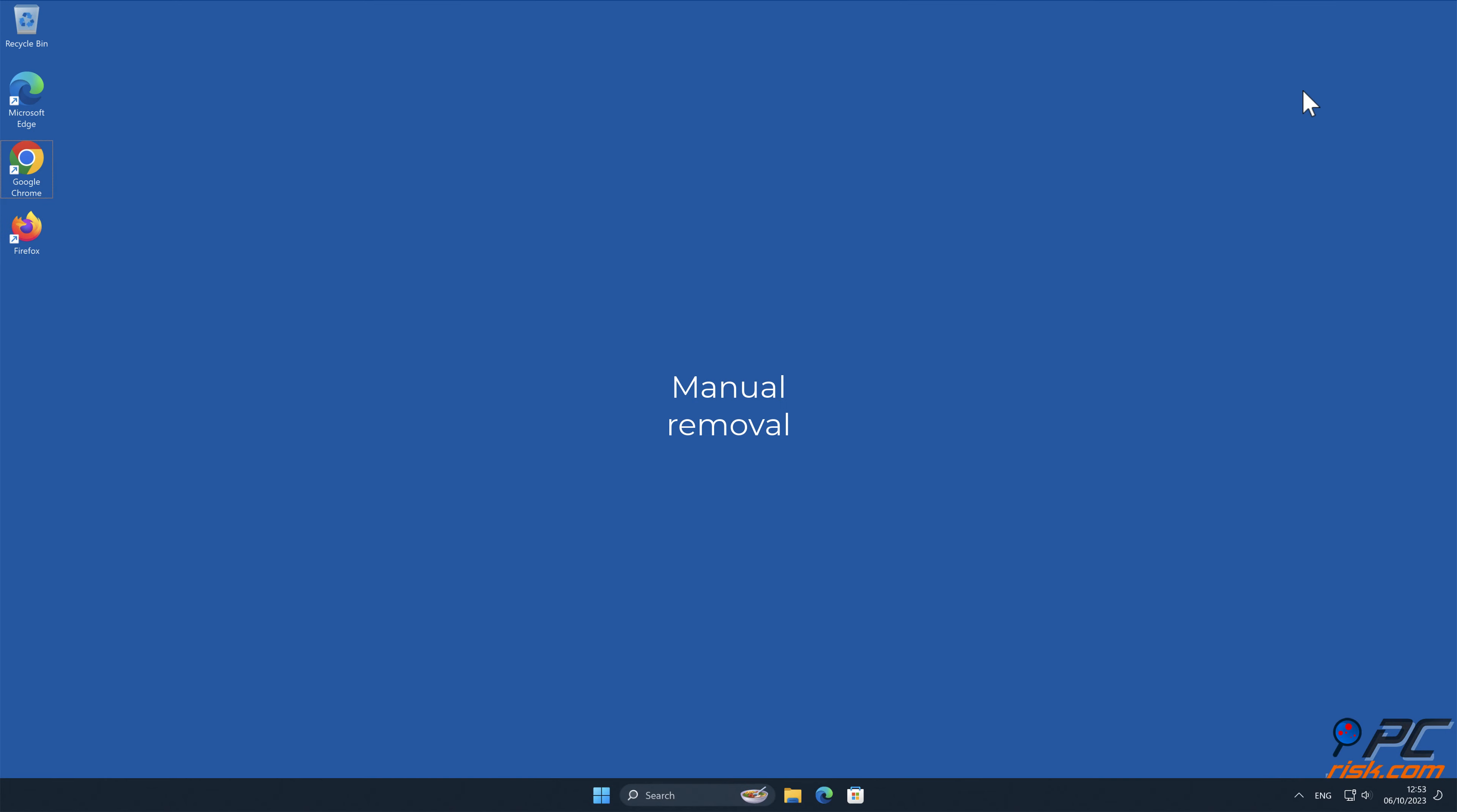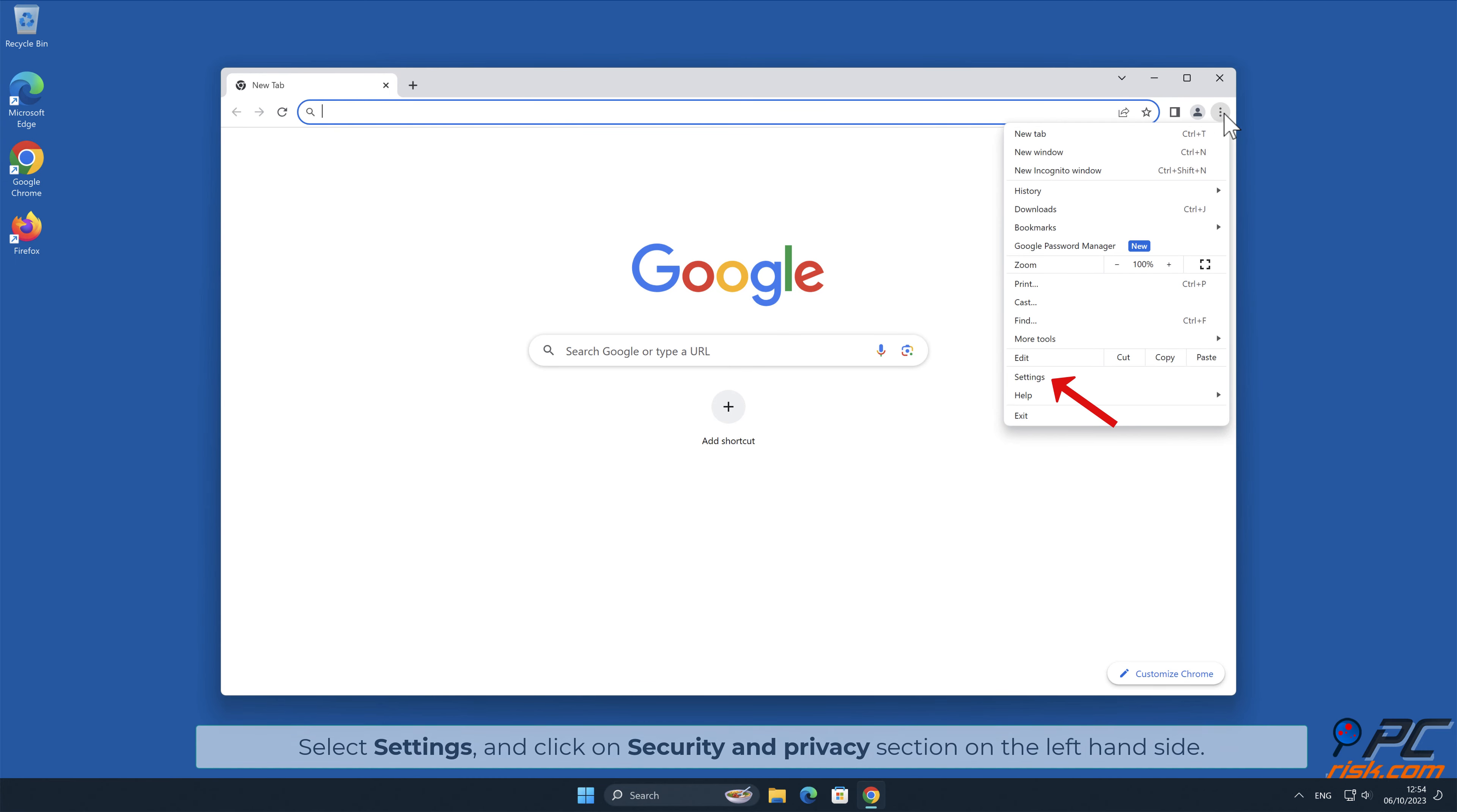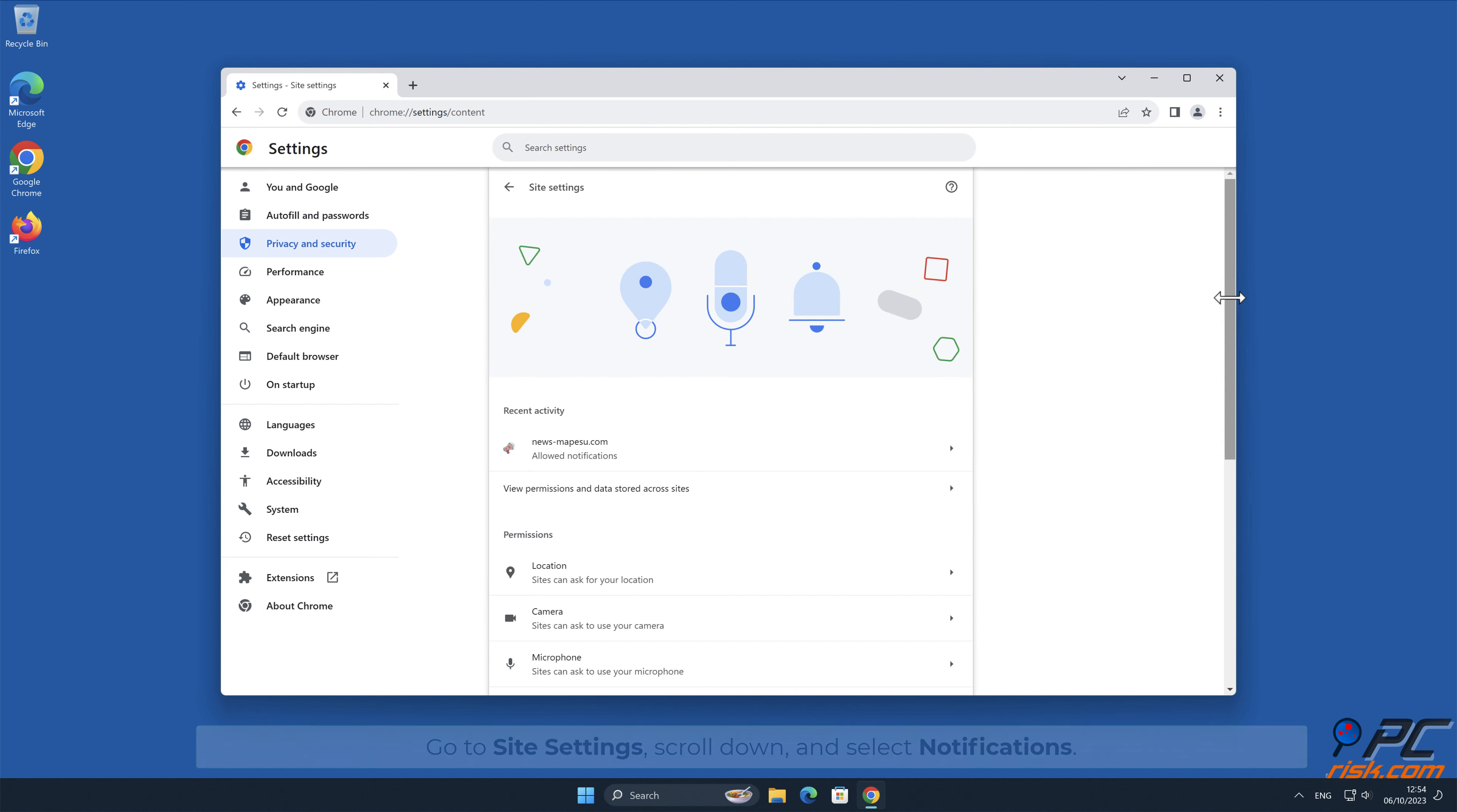Manual Removal. How to disable website notifications in Google Chrome. Click the menu button on the right upper corner of the screen. Select Settings and click on Security and Privacy section on the left-hand side. Go to Site Settings, scroll down, and select Notifications.